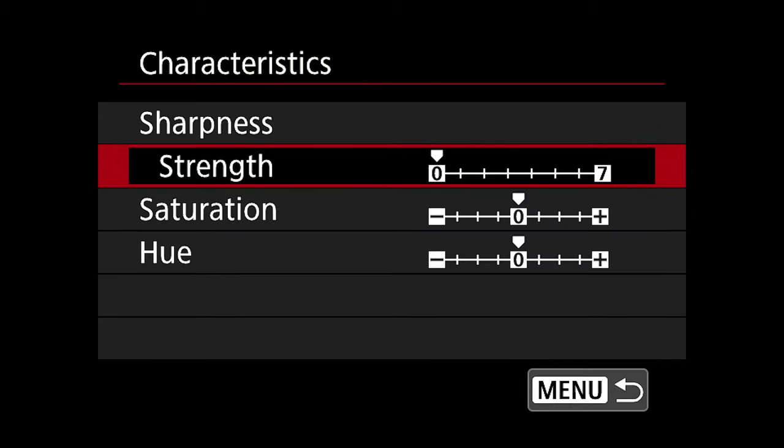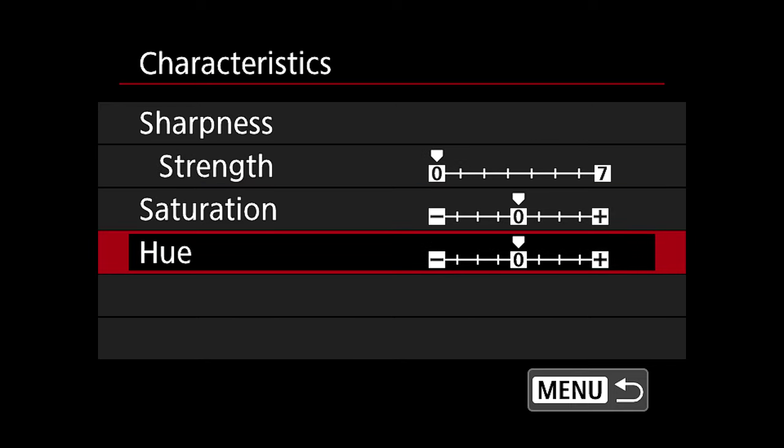The last option is Characteristics, which gives you a few options: sharpness, saturation, and hue. I leave them exactly as they are — sharpness at zero, saturation at zero, hue at zero. You can go negative with the hue and saturation, but I leave them where they are. I keep sharpness at zero because I don't want the camera to sharpen; I want to do the sharpening in post myself, where I can make a better decision about what to sharpen and how much.